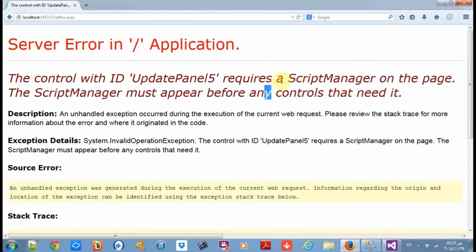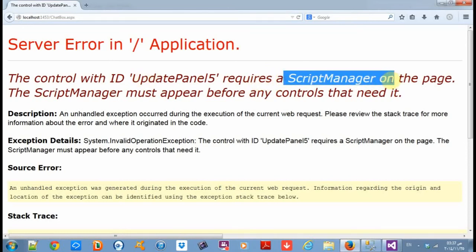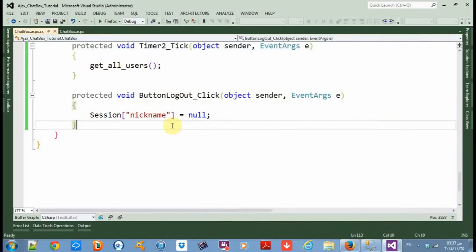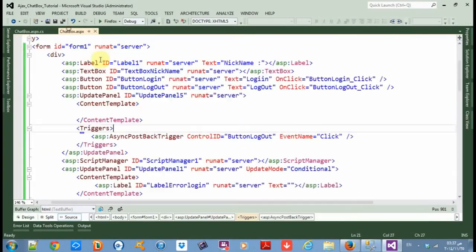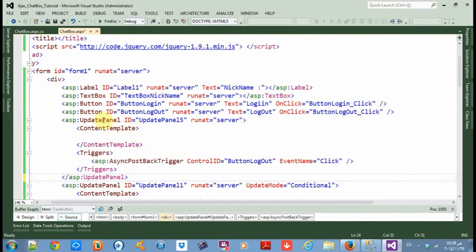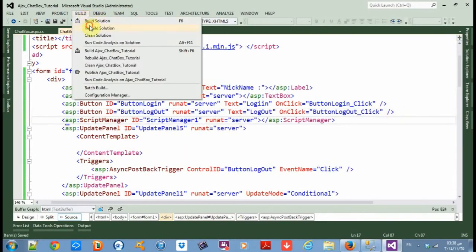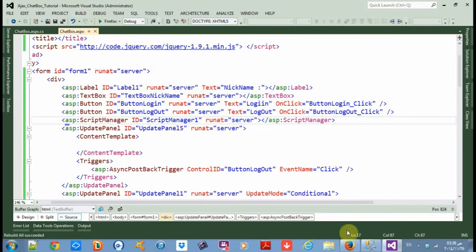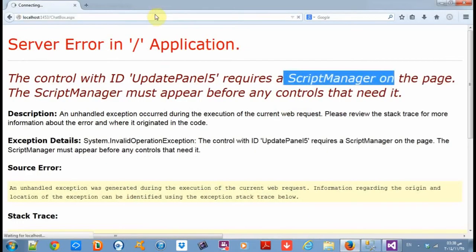Okay, the script manager says it requires a script manager on the page. We have a script manager but it's not at the top, so move the script manager before the first update panel. Save and rebuild, then refresh the page.